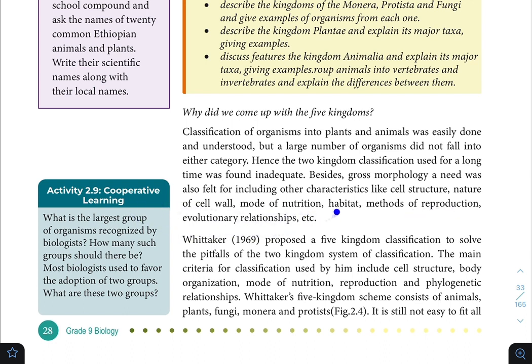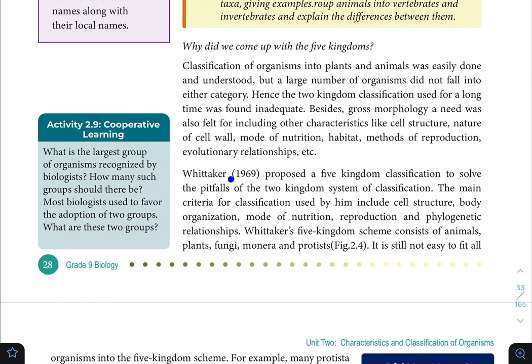To solve the pitfalls of the two kingdom system of classification, Whittaker proposed a five kingdom classification. The main criteria for classification used by him include: cell structure, body organization (complex and simple), mode of nutrition, mode of reproduction, and phylogenetic relationships.